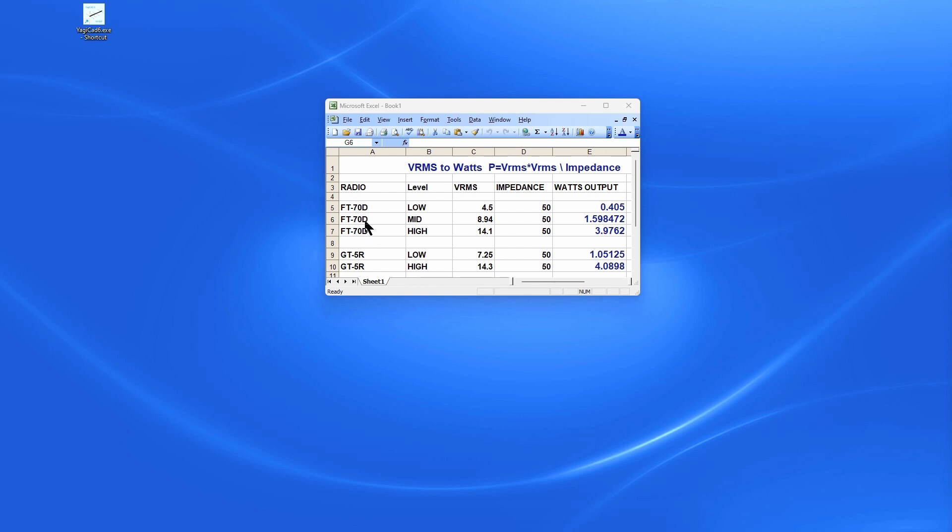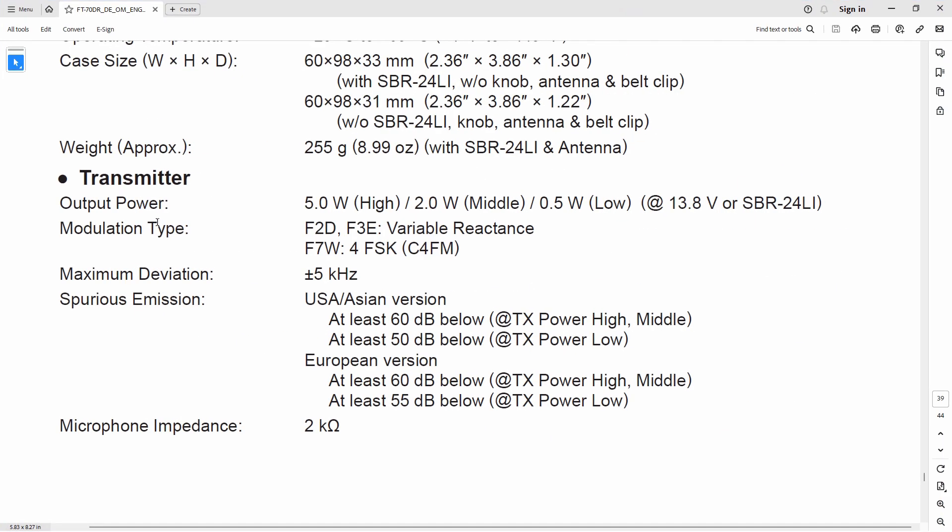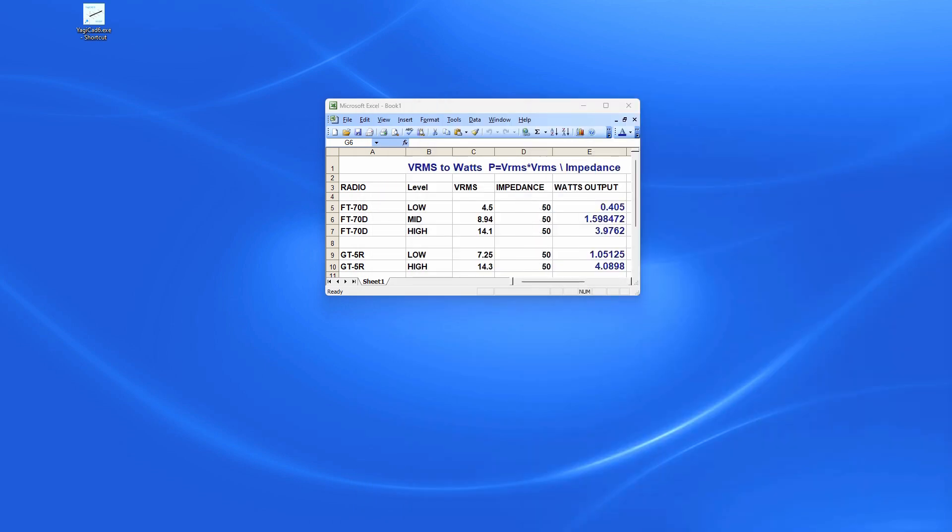Let's take a look at how the FT70D came out. High power 3.9762 watts. Wow, there's a slight lower power output than the Baofeng. You can see you get one and a half watts on mid-range, but less than half a watt on low. Let's go take a look at the FT70D spec. They claim that you're getting five watts also for high, two for mid, and 0.5 for low. We're definitely not getting five watts. We're not making two watts.